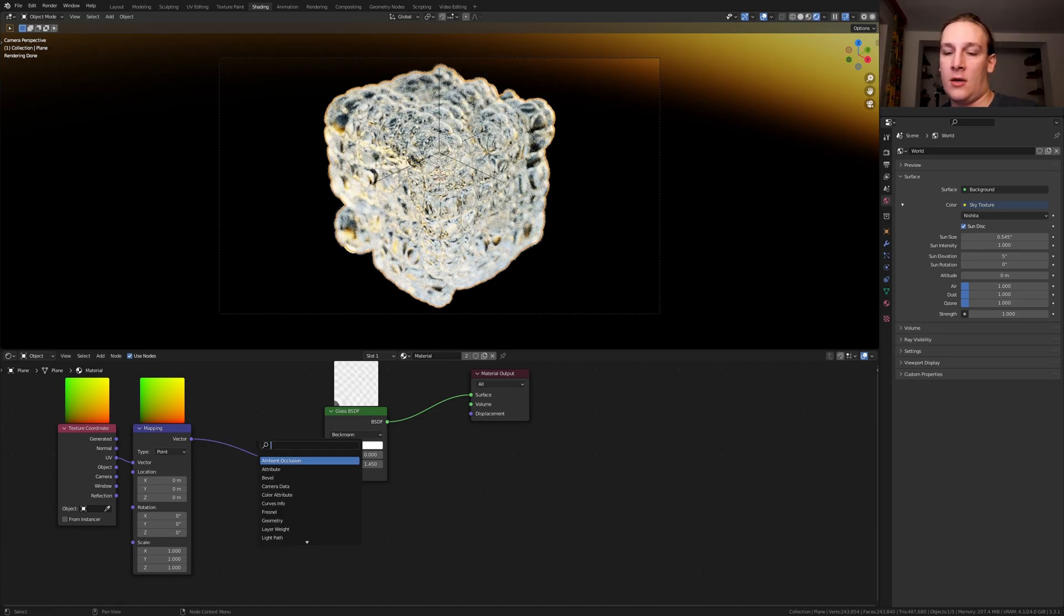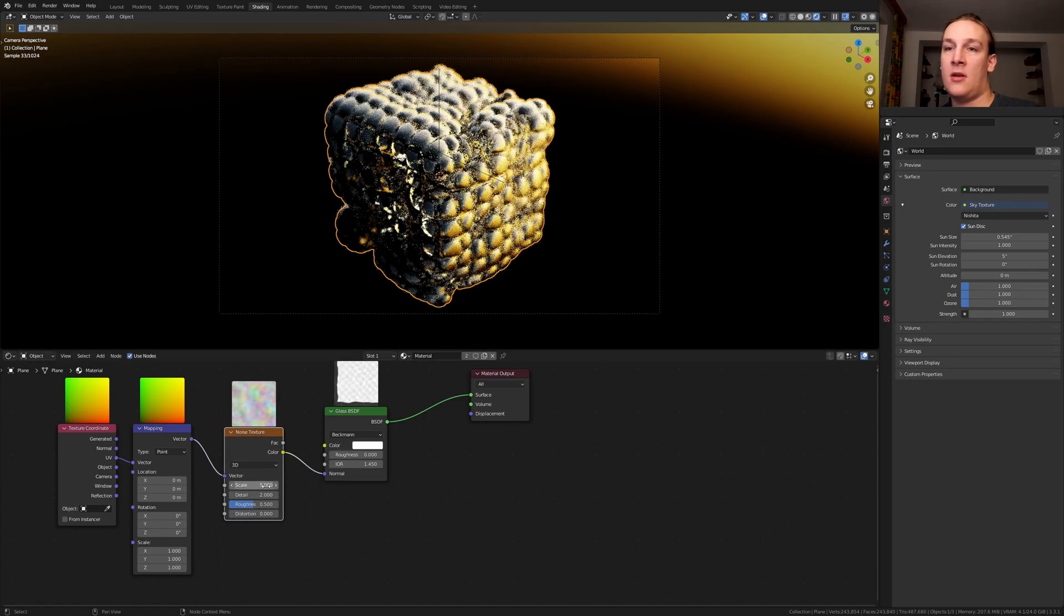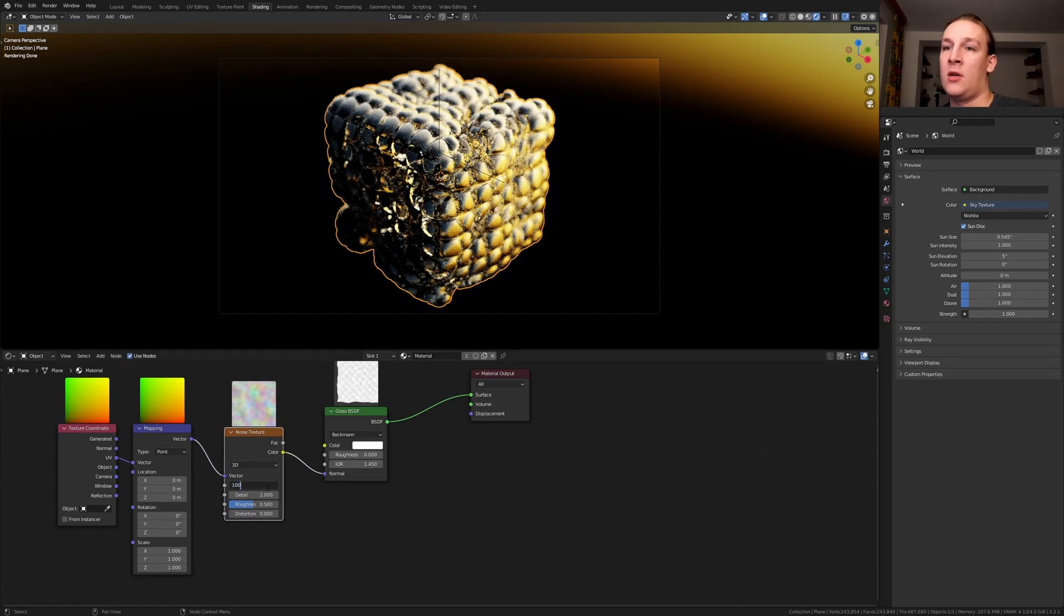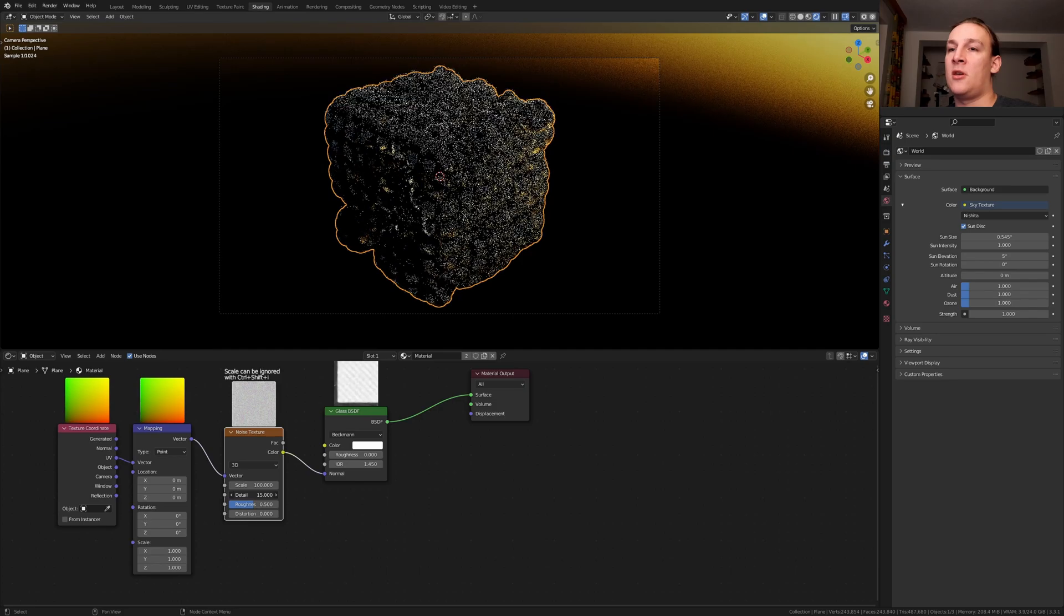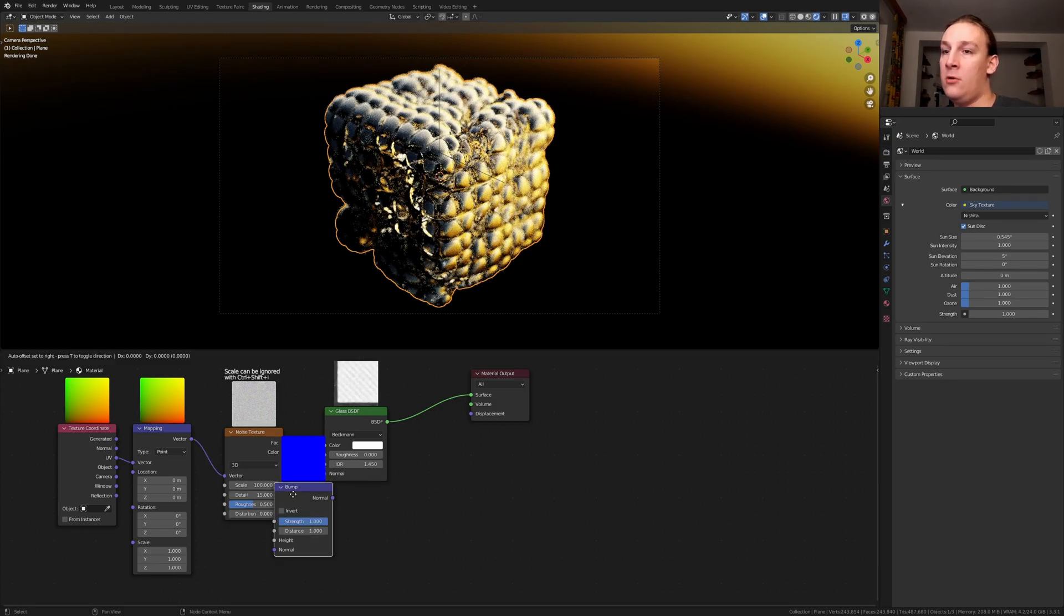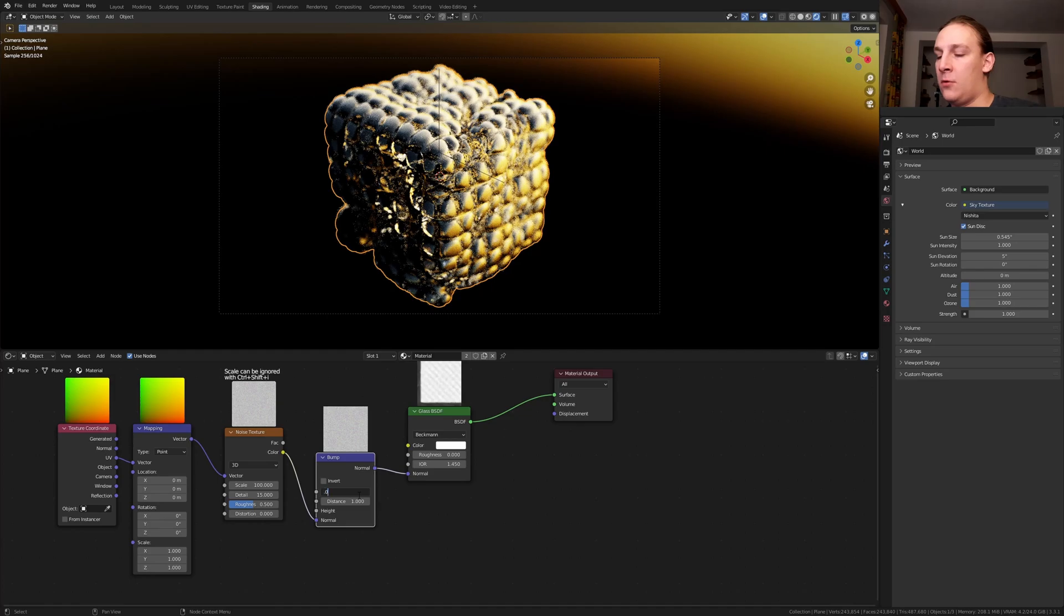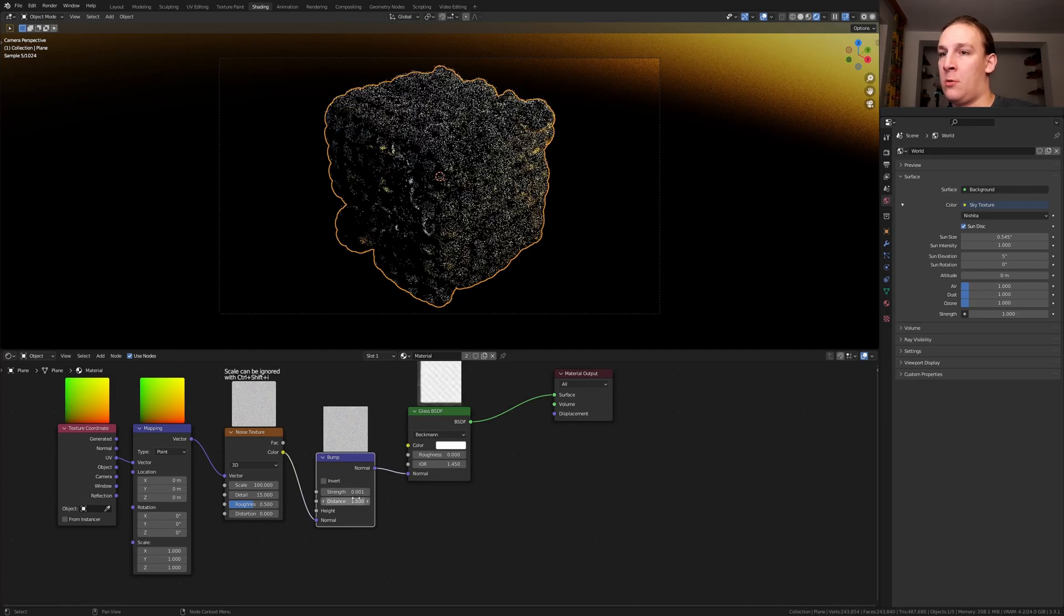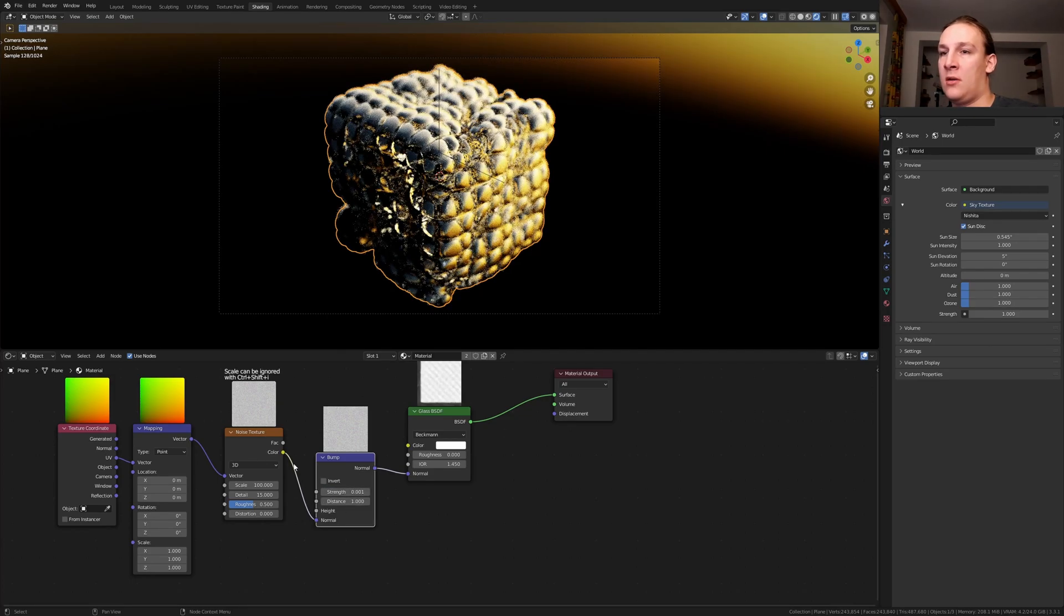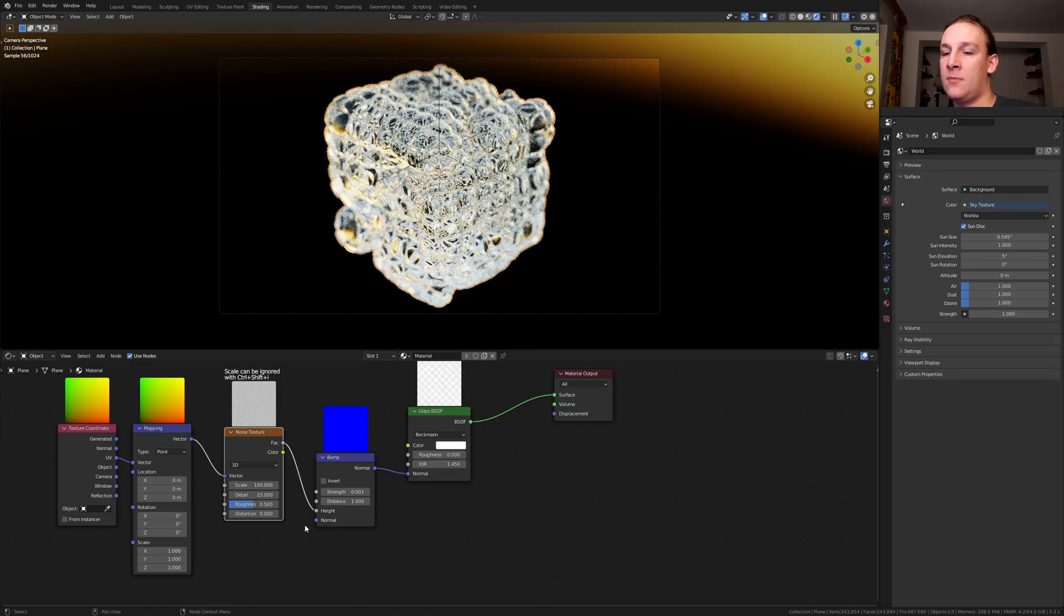Add a noise texture. Put that here and set the scale to 100. Set the detail to 15. Add a bump node. Set the strength to 0.001 and plug the vector into the height and disconnect this. By the way, let's use the object output here.